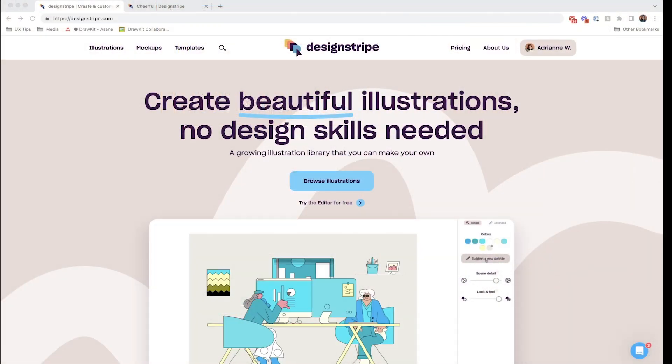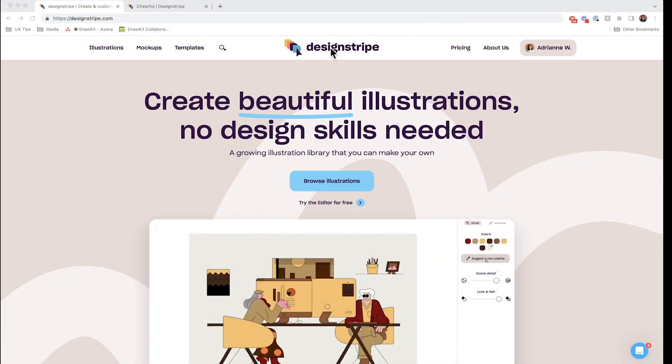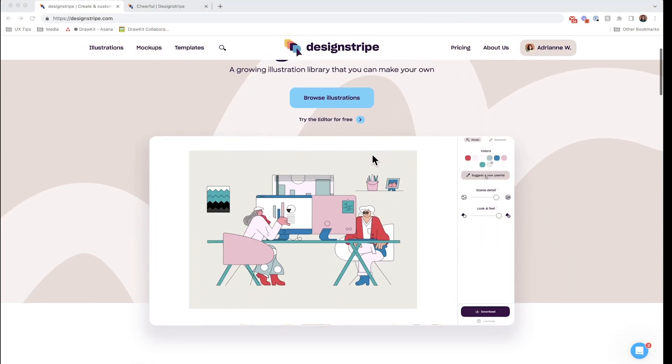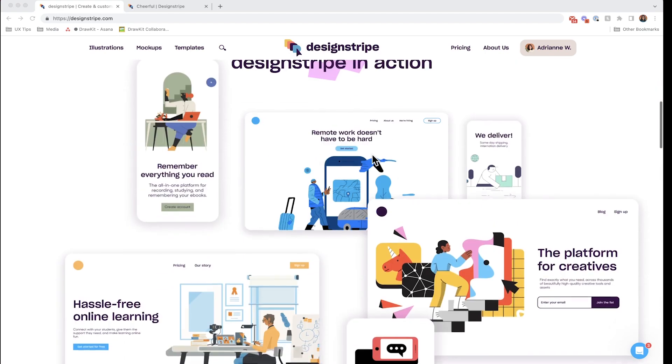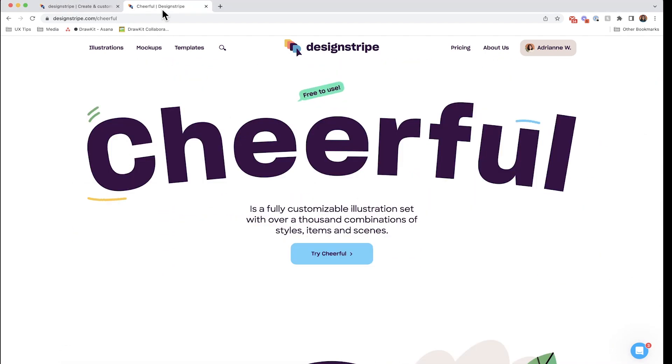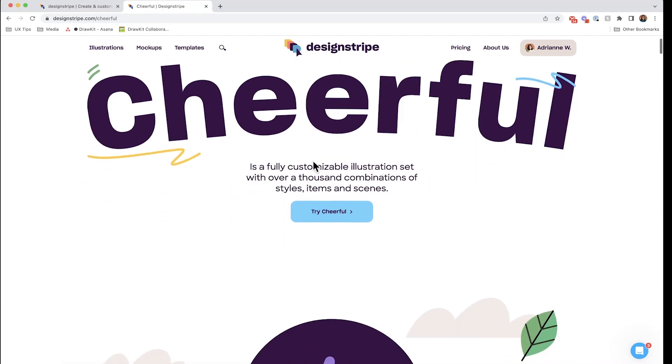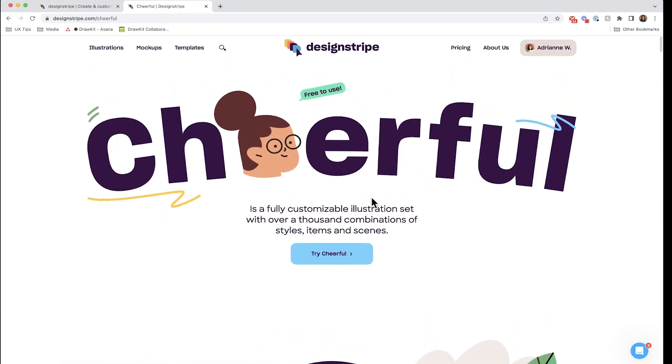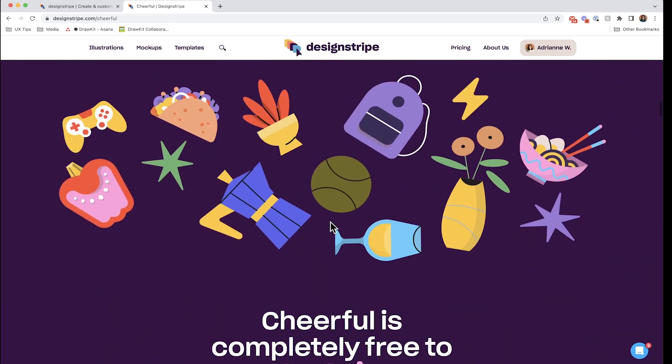First, let's go to designstripe.com. Designstripe is a smart design tool. It has several unique creative features like their huge catalog of illustrations that you can customize right in the browser.